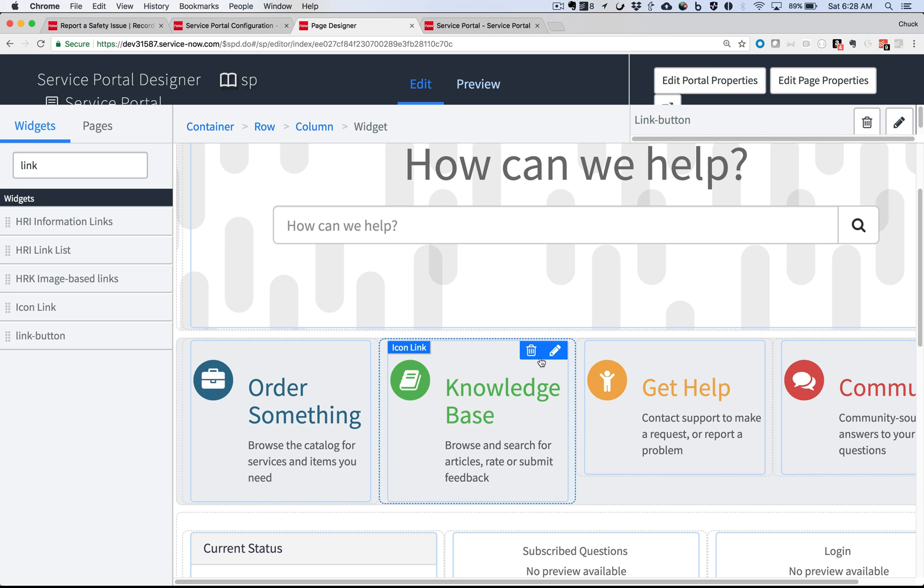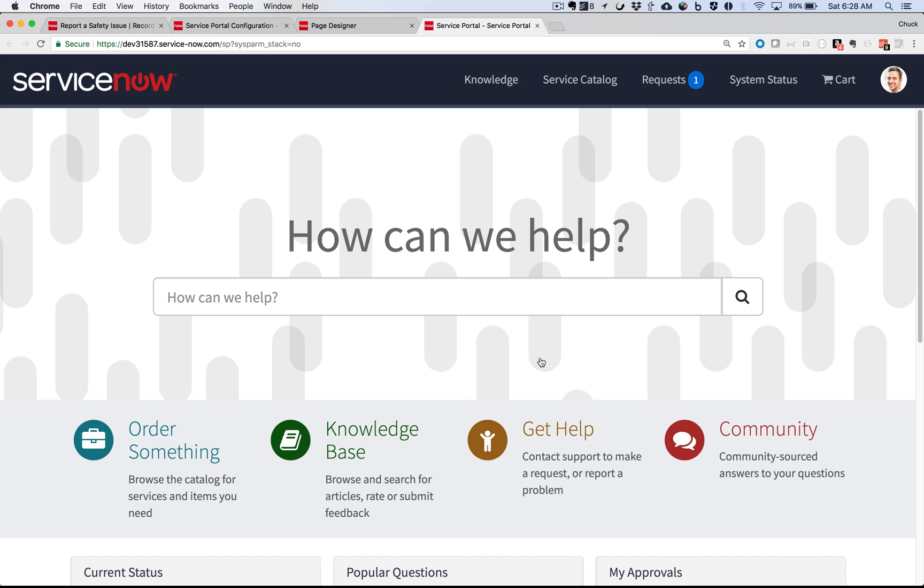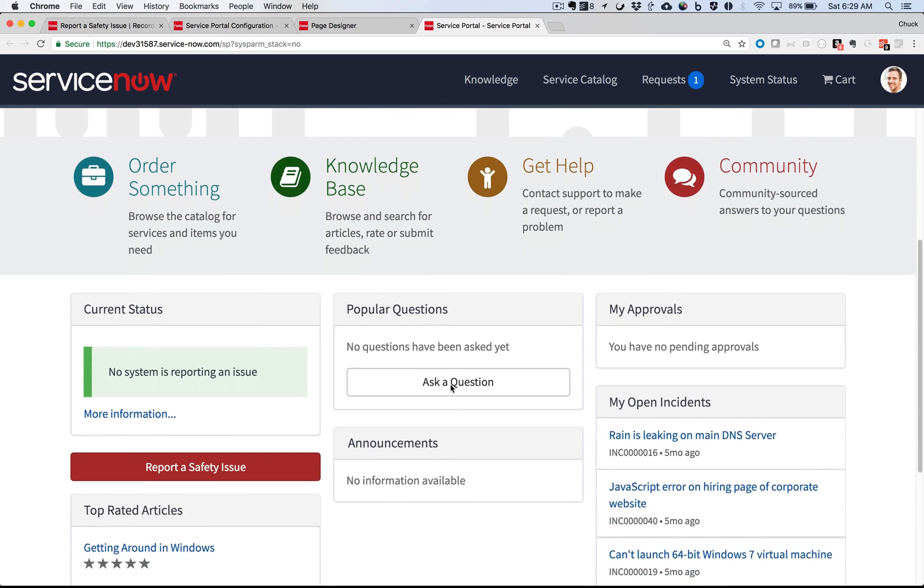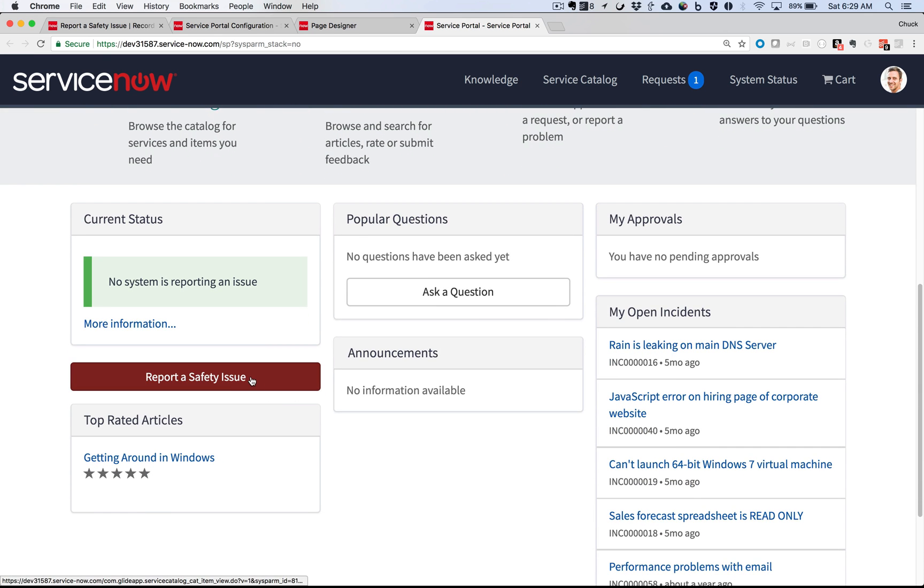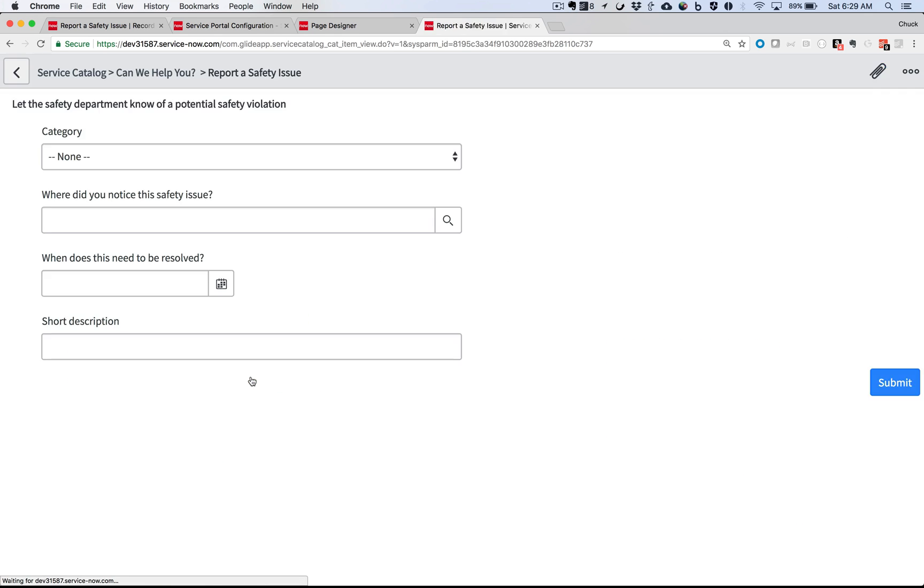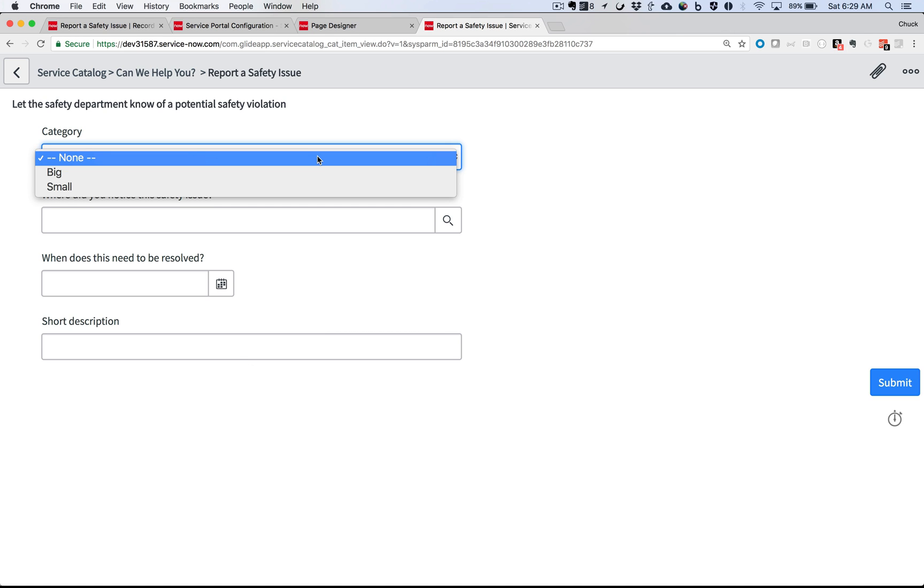This time, let's take a look at it from the desktop version of the portal. And there's the new button. When I click it, I get the Record Producer ready to accept input for another safety issue.